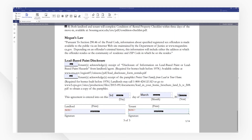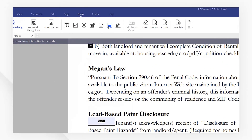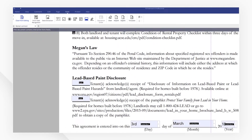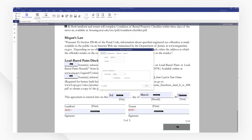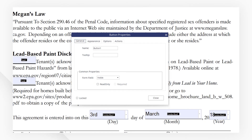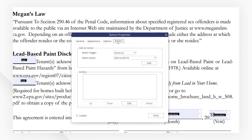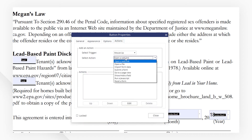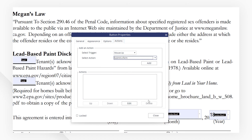We want to add a Submit button at the end of the form. Let's click Add Push Button and place it at the bottom. Then double-click to bring out the Properties window and go to the Actions tab. Choose Submit a Form from the Select Action drop-down menu. Then close the window.